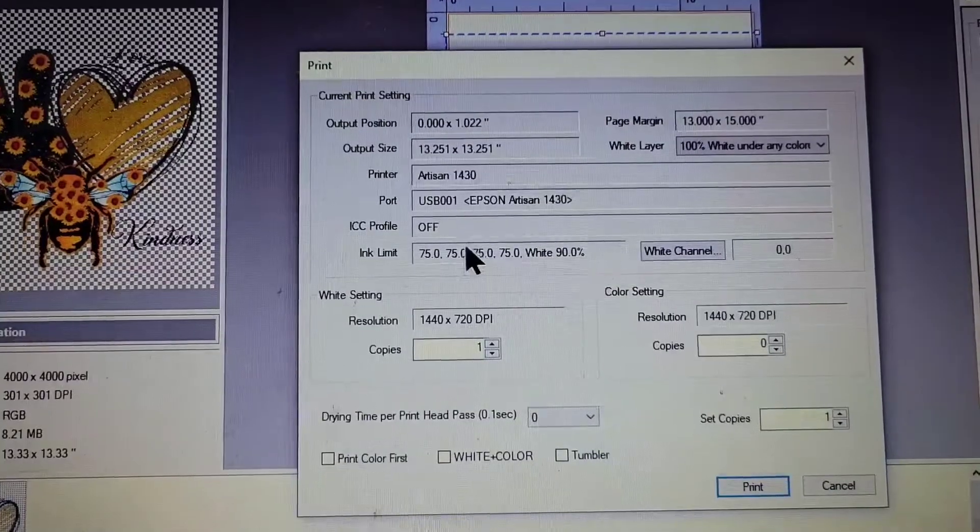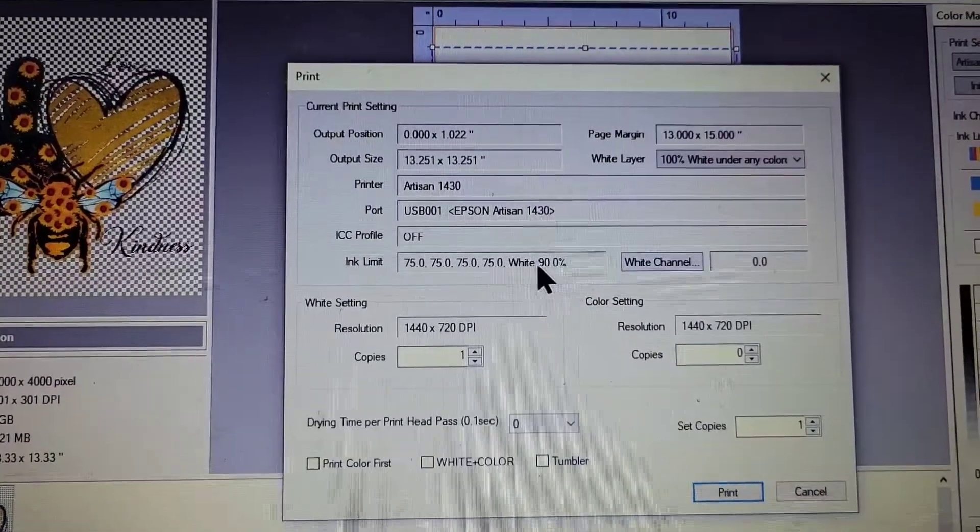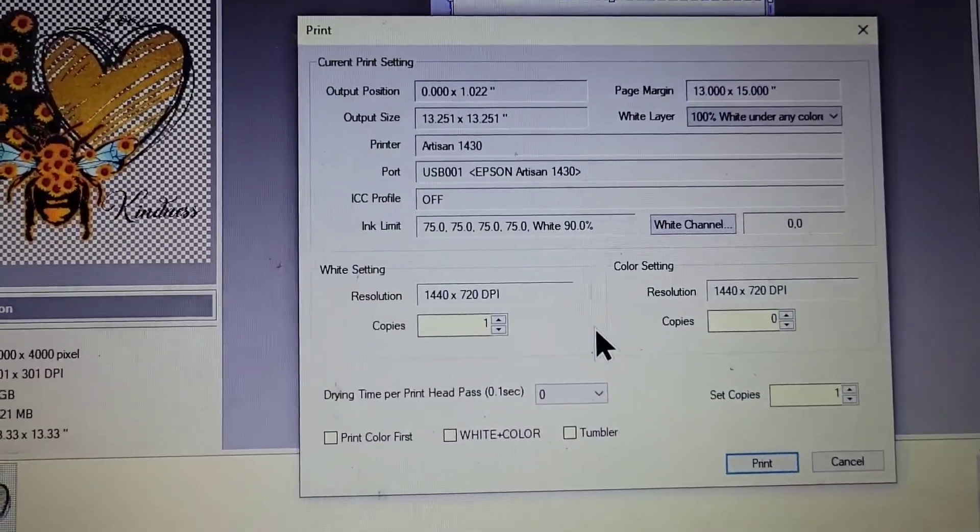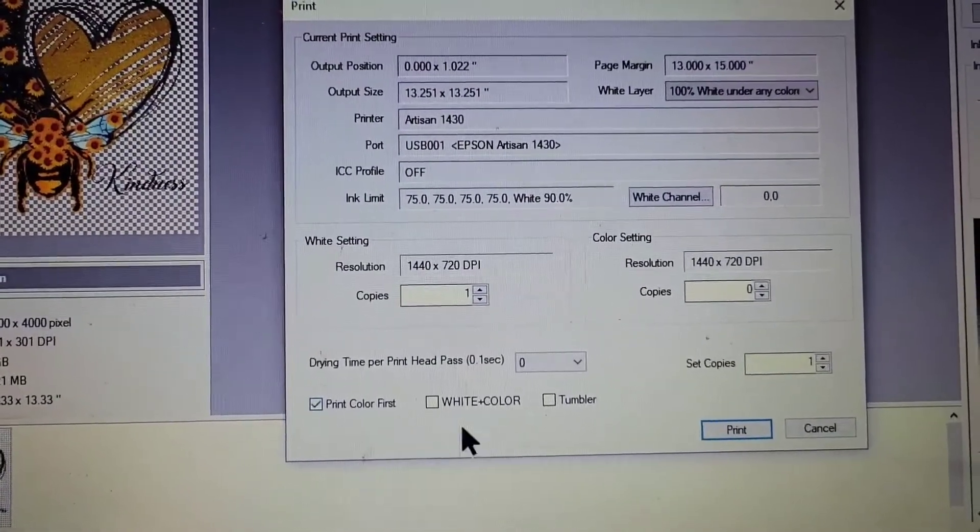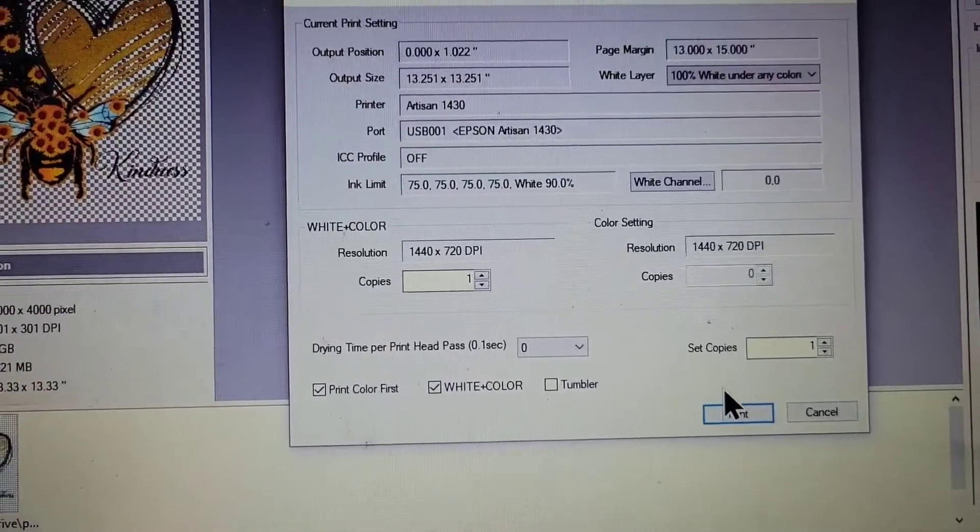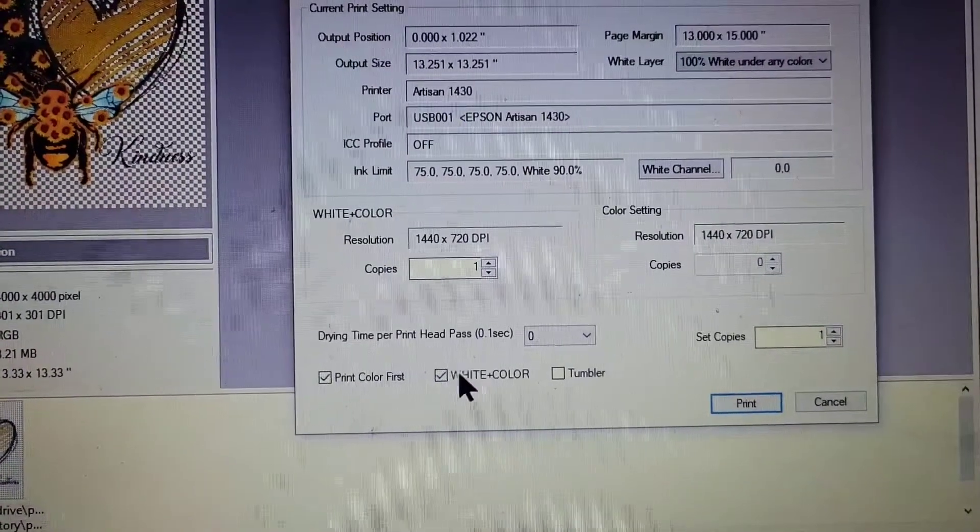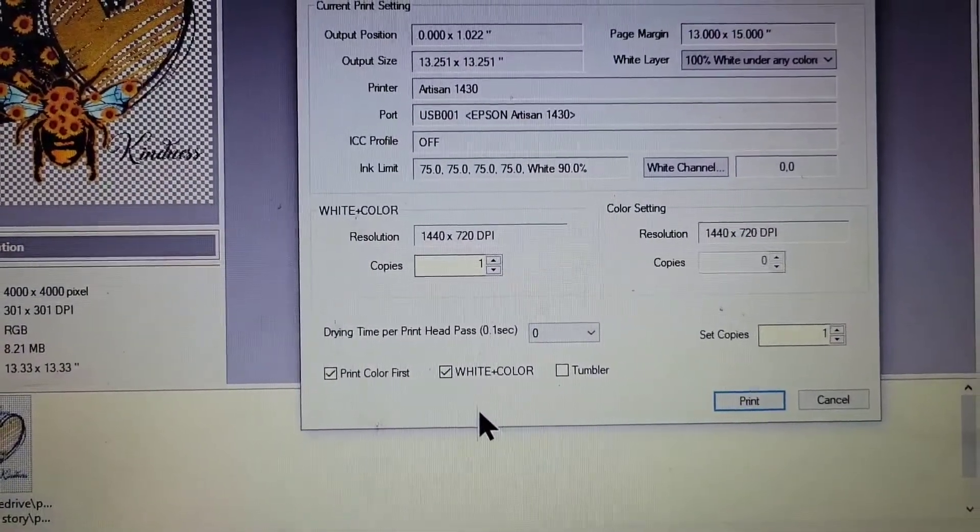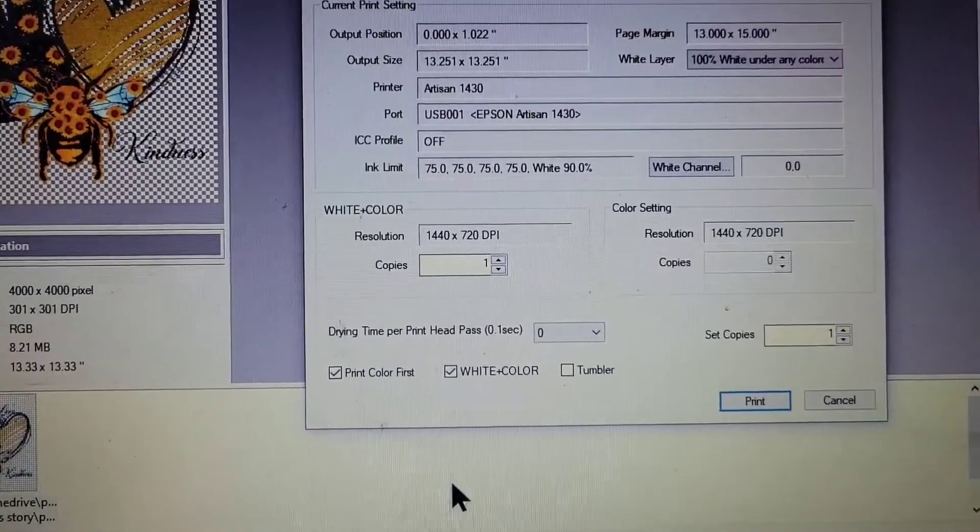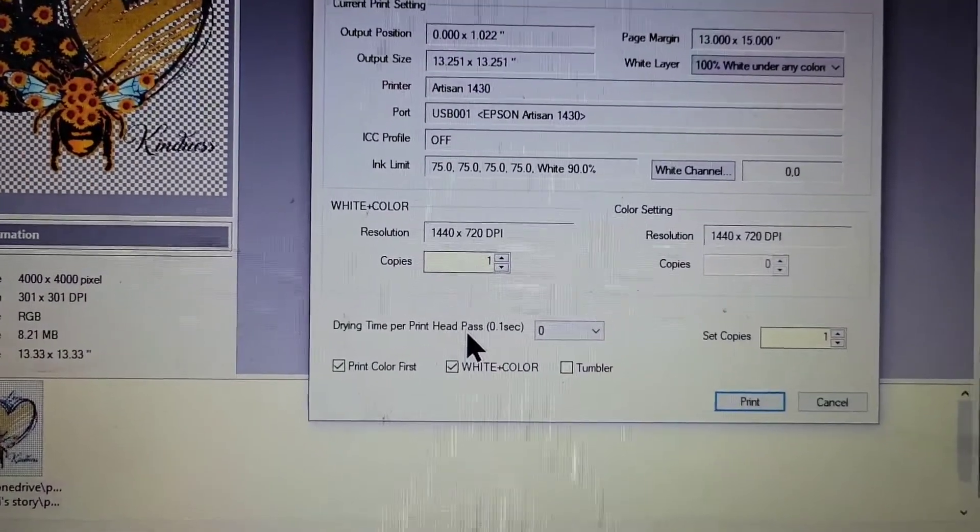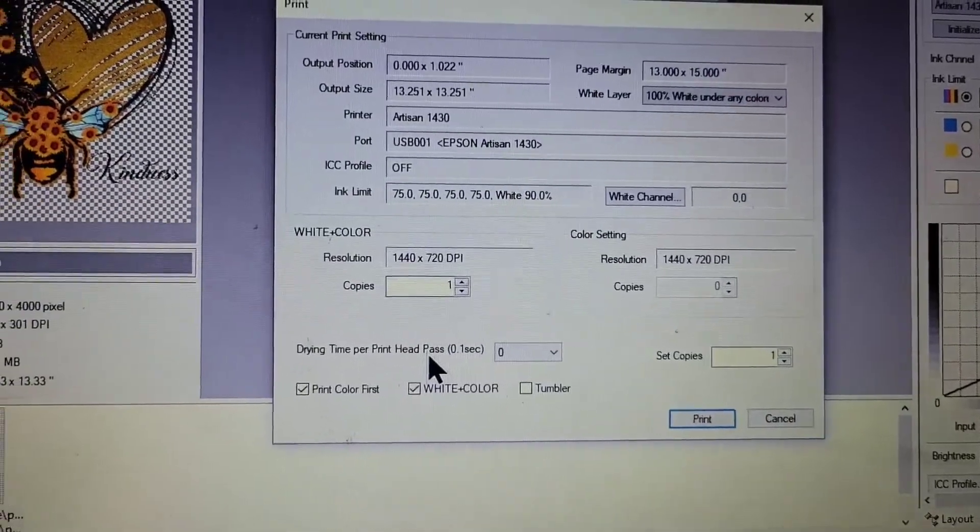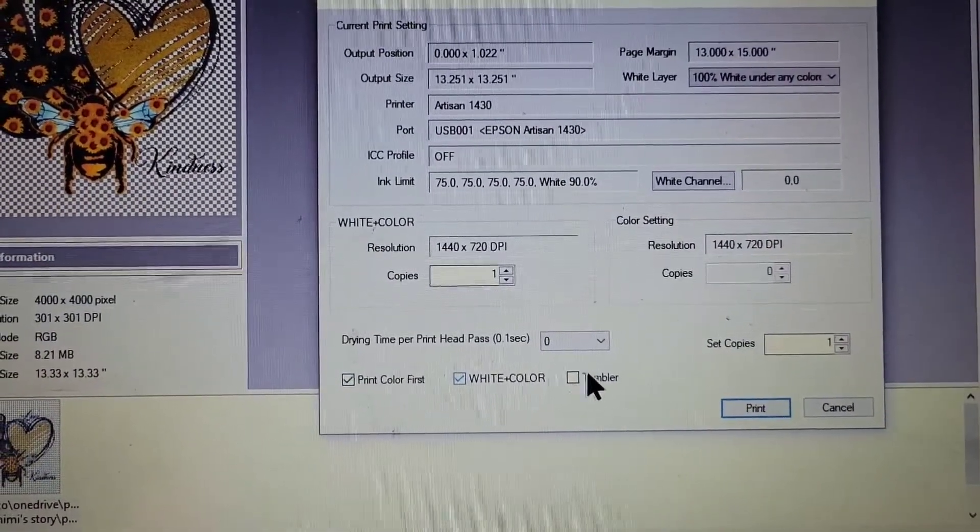So it's set up on my ink limit, giving me 75, and on my white 90. Another thing you want to make sure is that you want to make sure you hit Print Color First and then White Plus Color. Okay, if you just have this checked on there, you will get the white color on the bottom and then the regular colors on the top of the white. So when you go press it, you'll have a white laying on top of your color and you won't see it, so it'll be like reverse. So you want to make sure you print your color first and then check the White Plus Color.